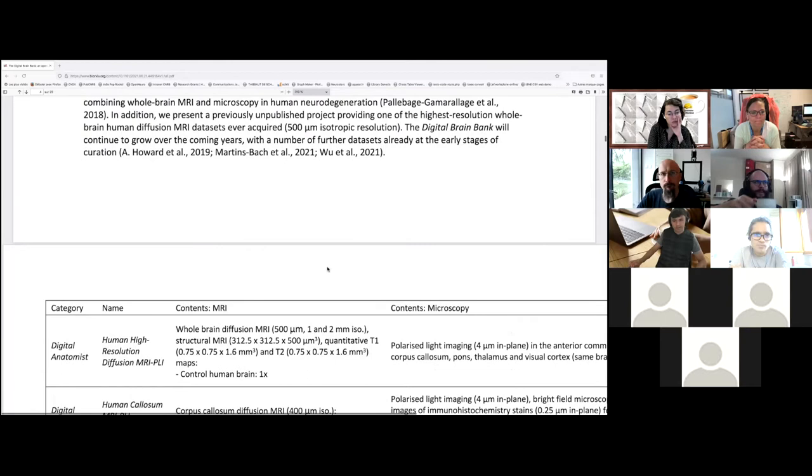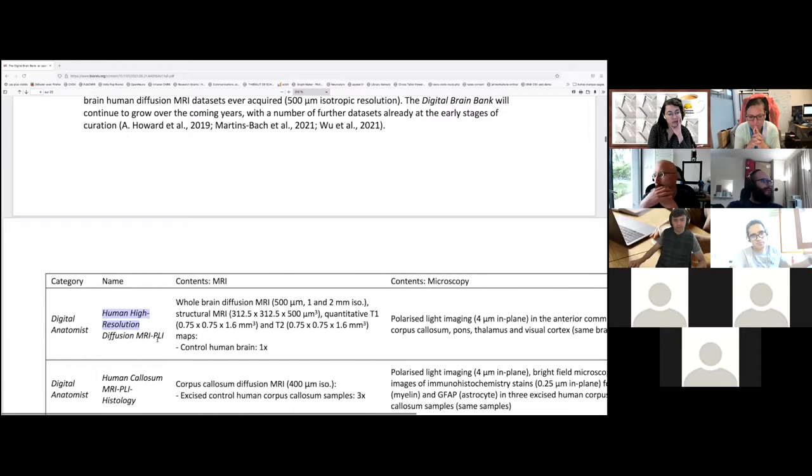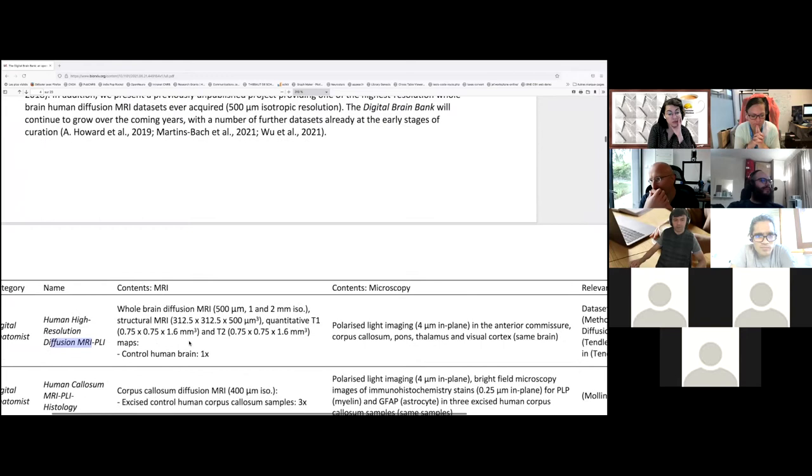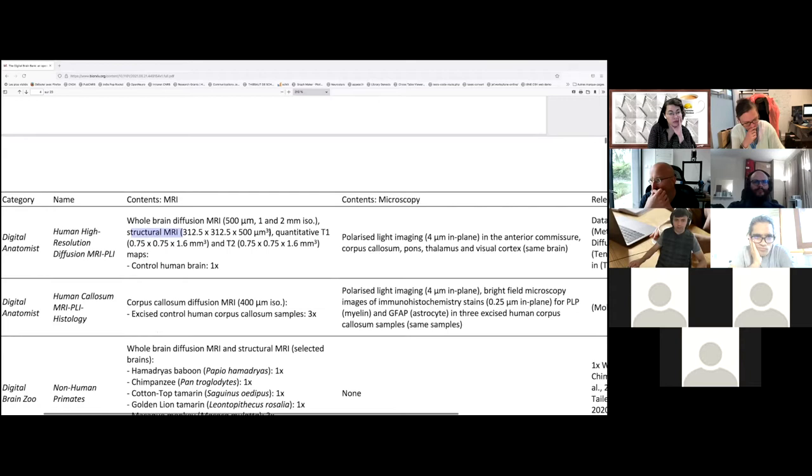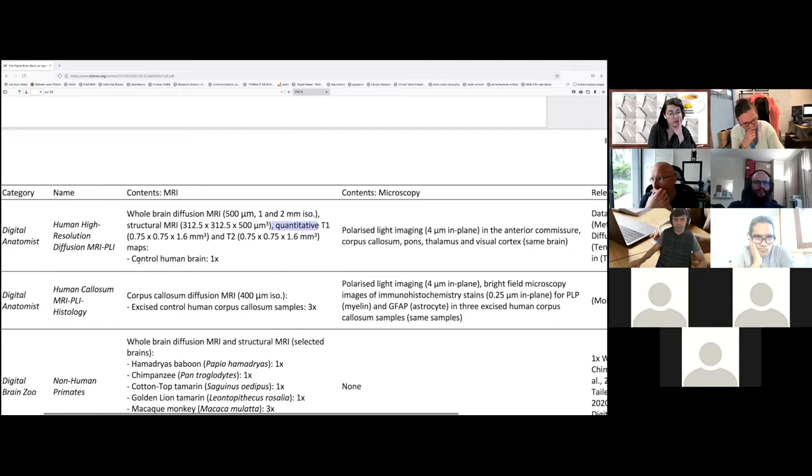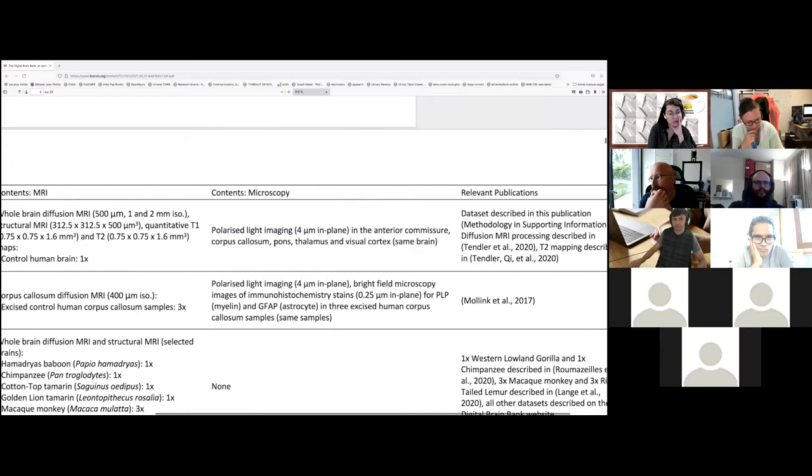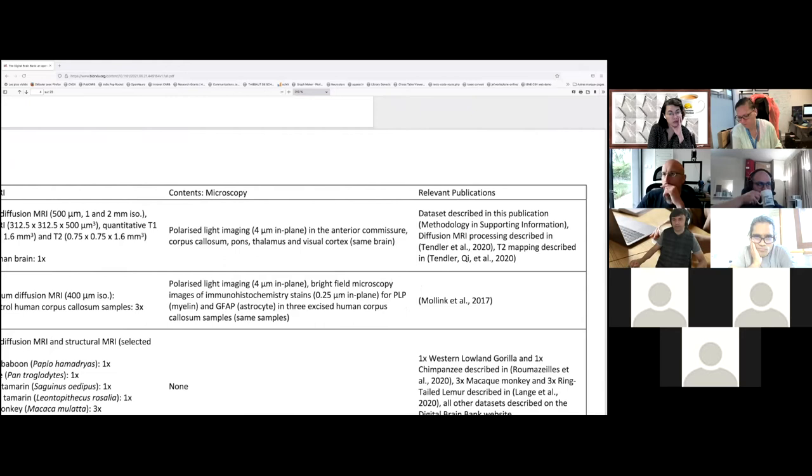This database includes high resolution human data with diffusion MRI and polarized light imaging of different brain structures, including diffusion weighted imaging of the whole brain at 500 microns, 1 millimeter, and 2 millimeters, combined with structural MRI and quantitative T1 and T2 maps. This is just a normal human brain. On the side of that you also have polarized light imaging of the entire corpus callosum, the pons, the thalamus, and the visual cortex in the same brain.